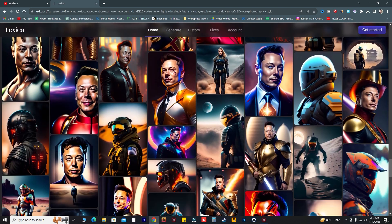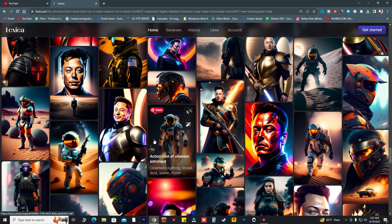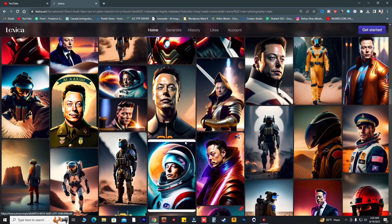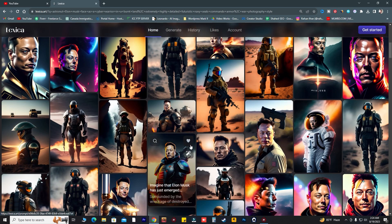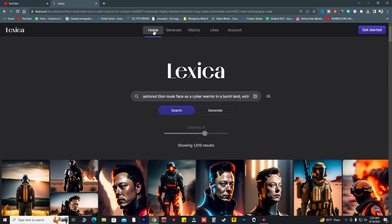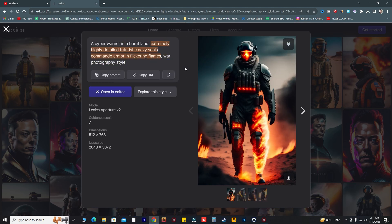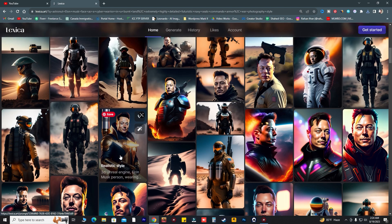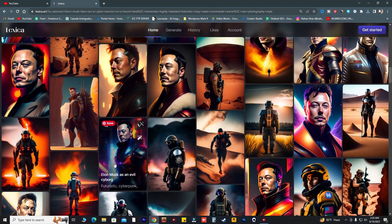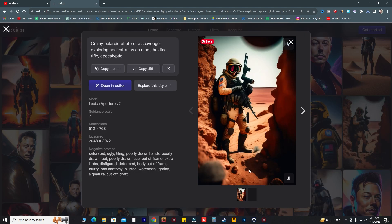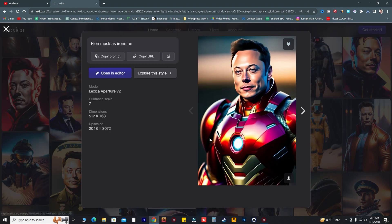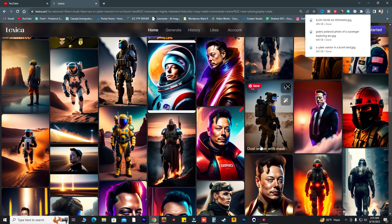If you have a faceless YouTube channel, you must need these images to create more content for YouTube or social media. This is what we need right now, and with Lexica Art you can create as much content as you want. I really like this image — Elon Musk as Iron Man, great camera angle. I'm going to download this and use it for Instagram.